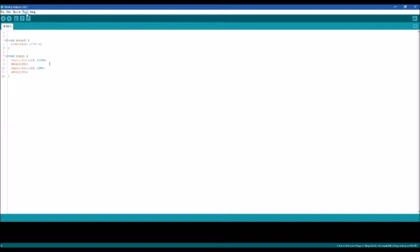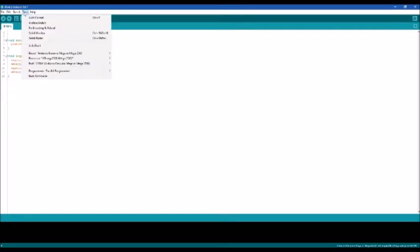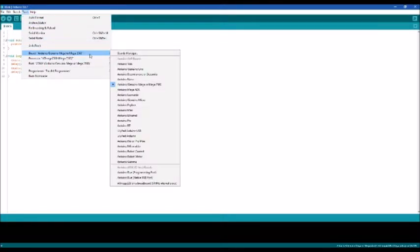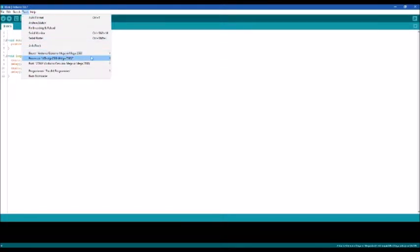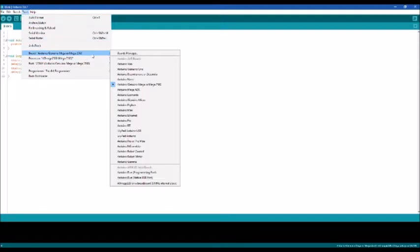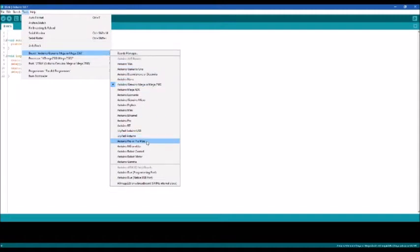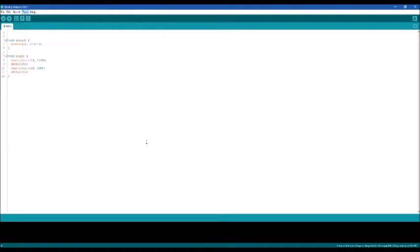So I'm going to go into the settings, go into the tools tab. I have been using this Arduino Mega, and I am using it to program with it, but I have been using it. And I'm going to change the board setting to the Arduino Pro Mini or Pro or Pro Mini.